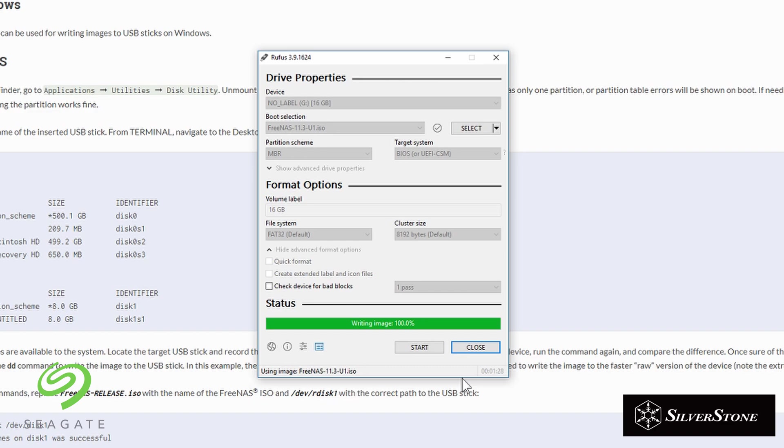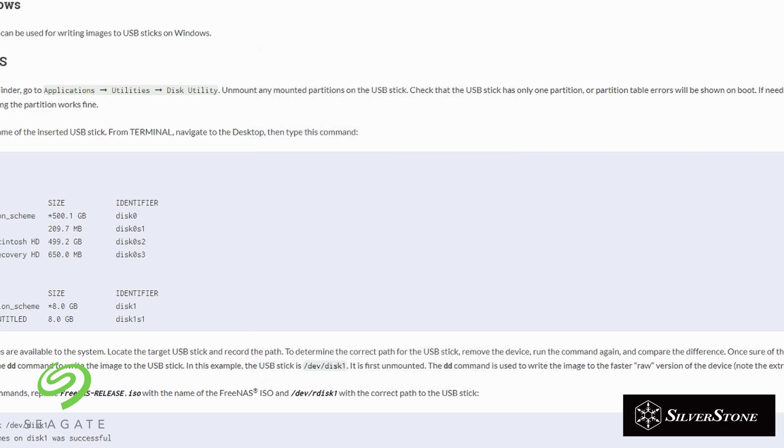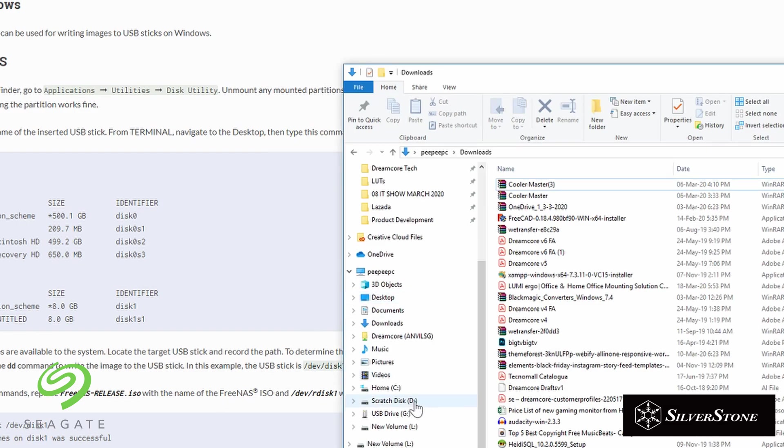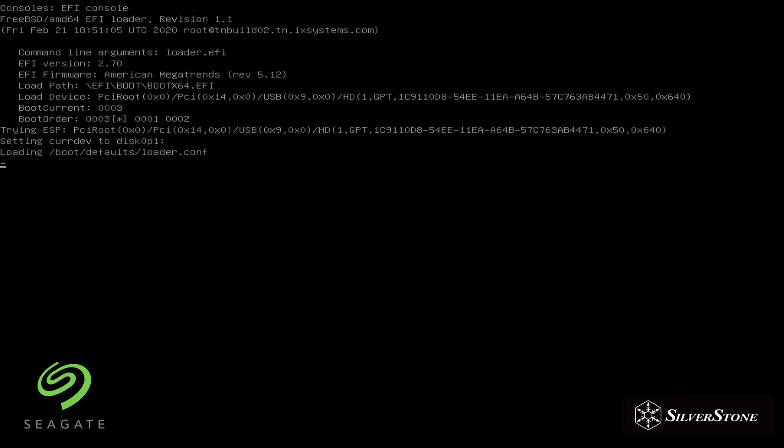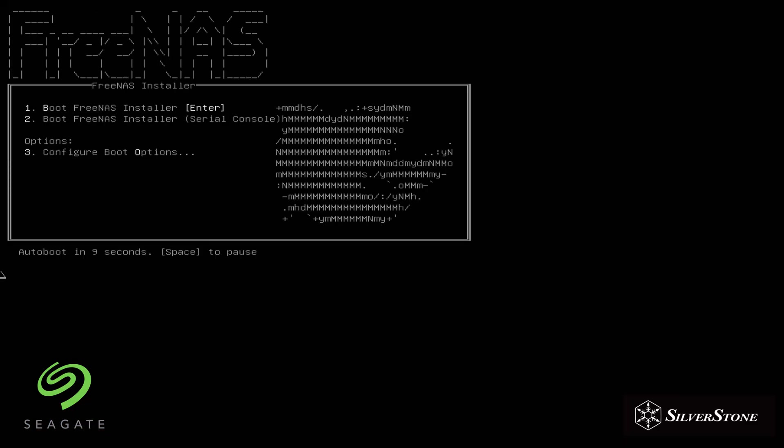Okay, and now we're done. So once you're done with the bootable drive, just plug it into your PC that we built earlier and we're going to boot it off the thumb drive that we just created.